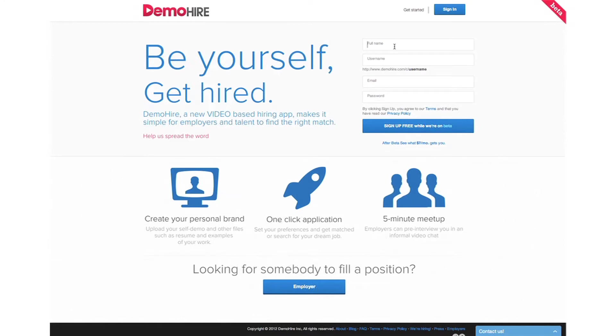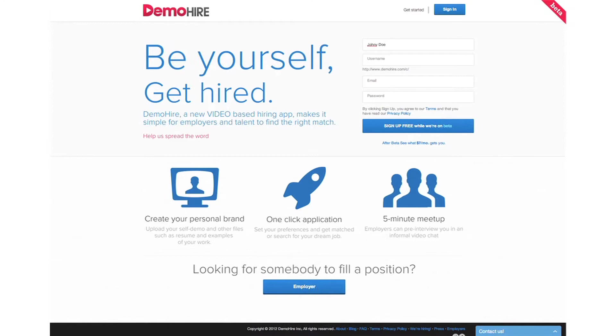We're going to sign up a new user on the job seeker side and we're going to name this person Johnny Doe. Username will be Johnny, email, we've created this email for Johnny.